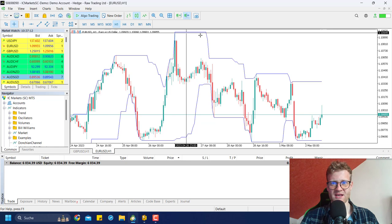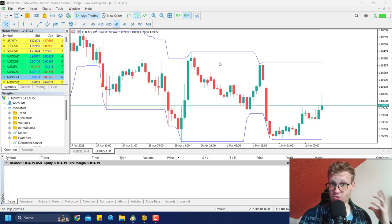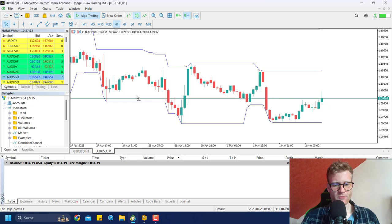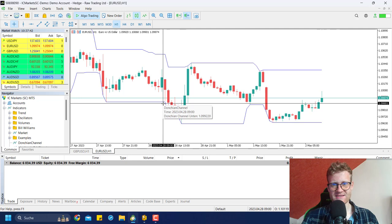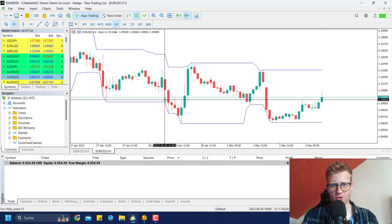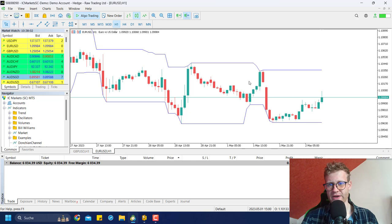So this is the highest high of the last 20 bars. Once this bar is no longer part of the 20 bars, the upper line will drop. I want to use these upper and lower lines as breakout levels for entry. It's very often that once the price breaks through the line, the movement continues — like 100 points, here 140 more points, or here 200 more points in the breakout direction.